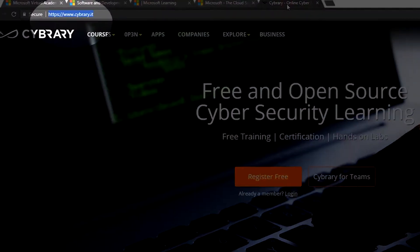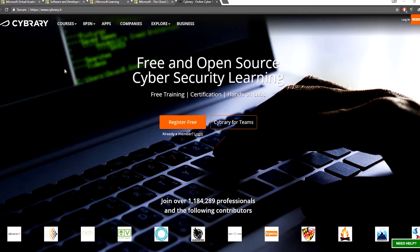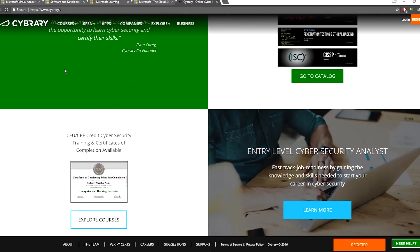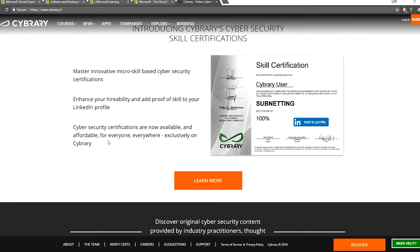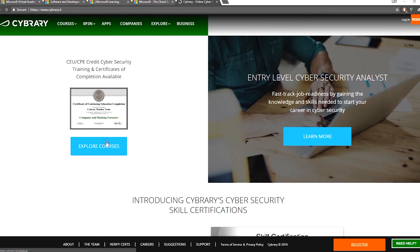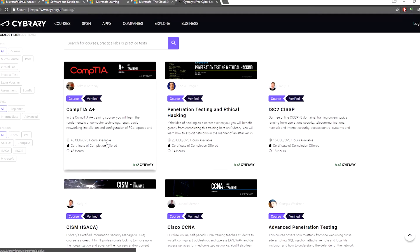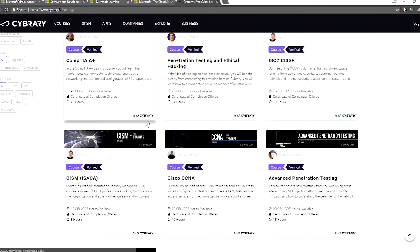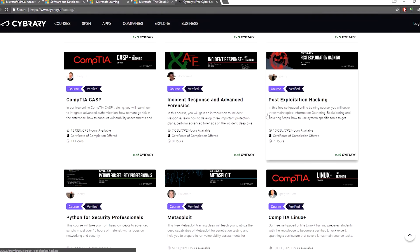Another website is Cybrary, which is available as a paid course. When we go to the course gallery, we have a lot of courses: CompTIA Certification, Ethical Hacking, CCNA, Penetration Testing, Post Exploitation Hacking, Metasploit, Python, Virtualization, and MCSE.